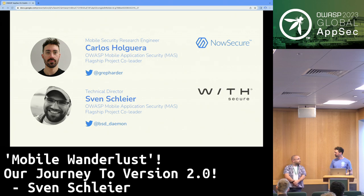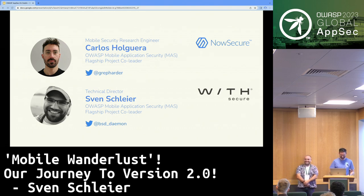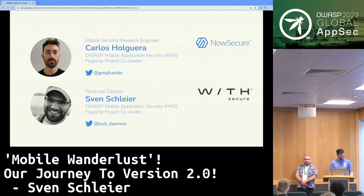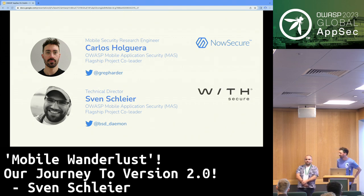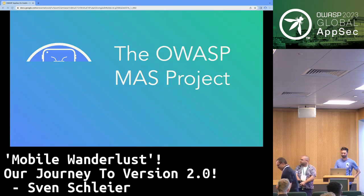And this is Sven. My name is Sven, I'm also a project lead. I've been with the project since 2016 when we started it, and I'm happy to present today about the latest updates. You can watch on YouTube later.